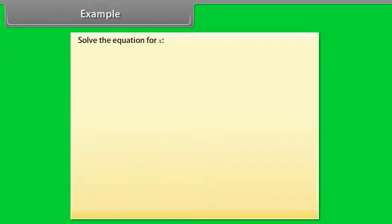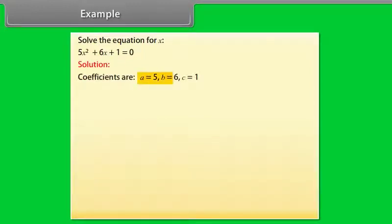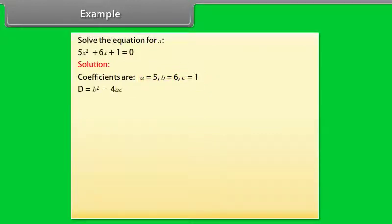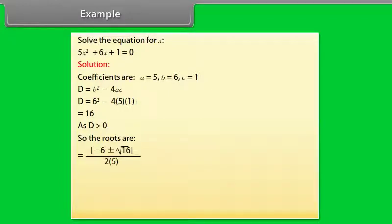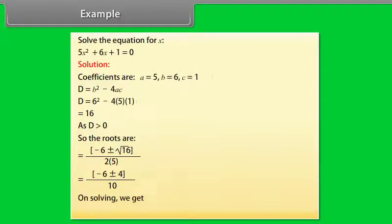Example: solve the equation for X. 5X squared plus 6X plus 1 is equal to 0. Coefficients are A is equal to 5, B is equal to 6, C is equal to 1. D is equal to B squared minus 4AC. D is equal to 6 squared minus 4 into 5 into 1, which equals 16. As D is greater than 0, the roots are X is equal to minus 6 plus or minus under root 16 by 2 into 5, which is minus 6 plus or minus 4 by 10. Solving, we get X is equal to minus 1 or minus 0.2.